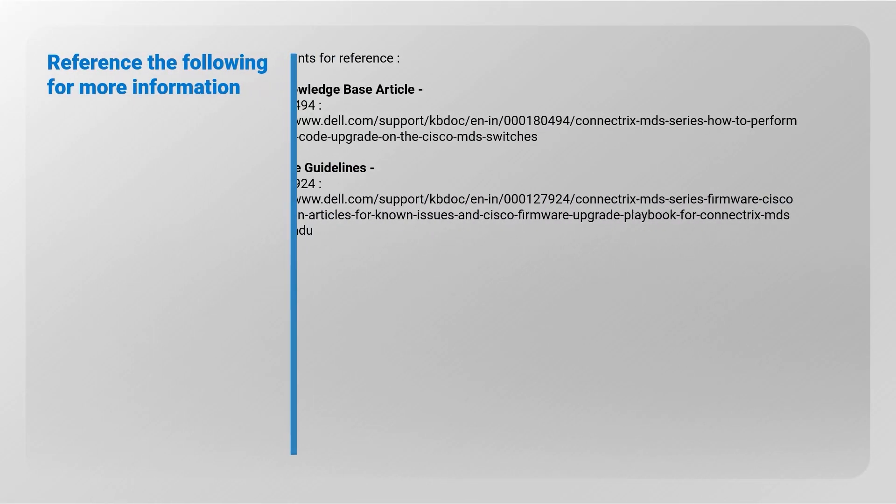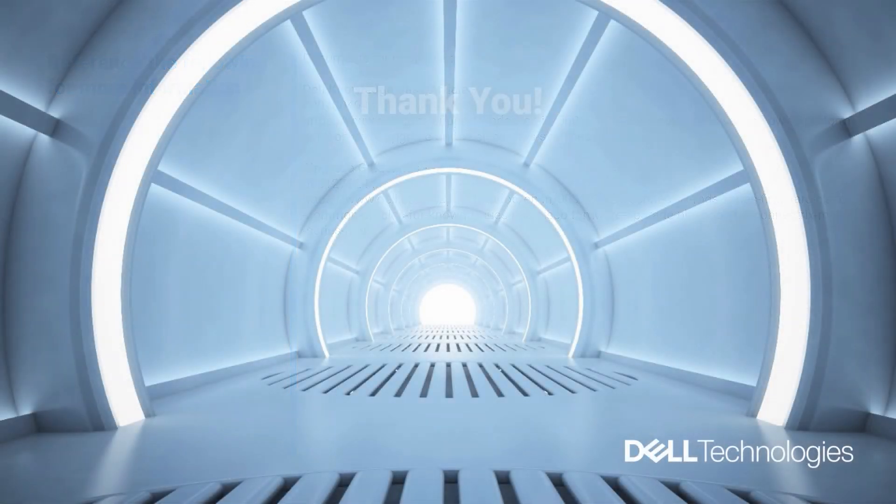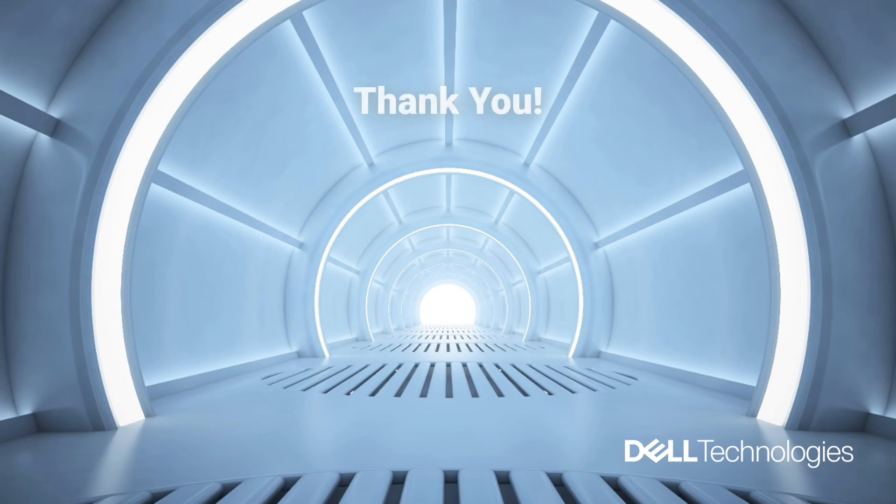This procedure could be used to perform an NX-OS code upgrade on a MDS switch. Please refer to the indicated documents for more information. Thank you for watching.